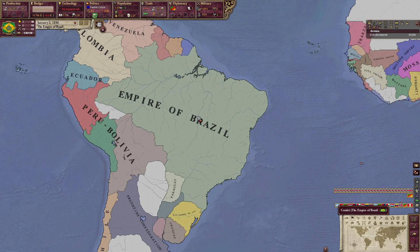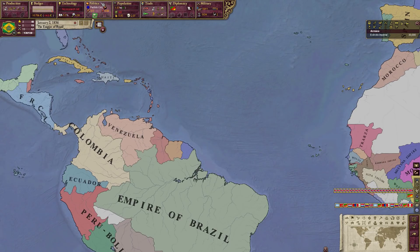Hello everybody and welcome. This is Adrian. Thank you so much for joining me today. It's going to be time for some Victoria 2. This is our Victoria 2 tutorial series as the Empire of Brazil. In the last episode, we just got done with production, budget, and technology. Now we're going to be progressing on to politics.